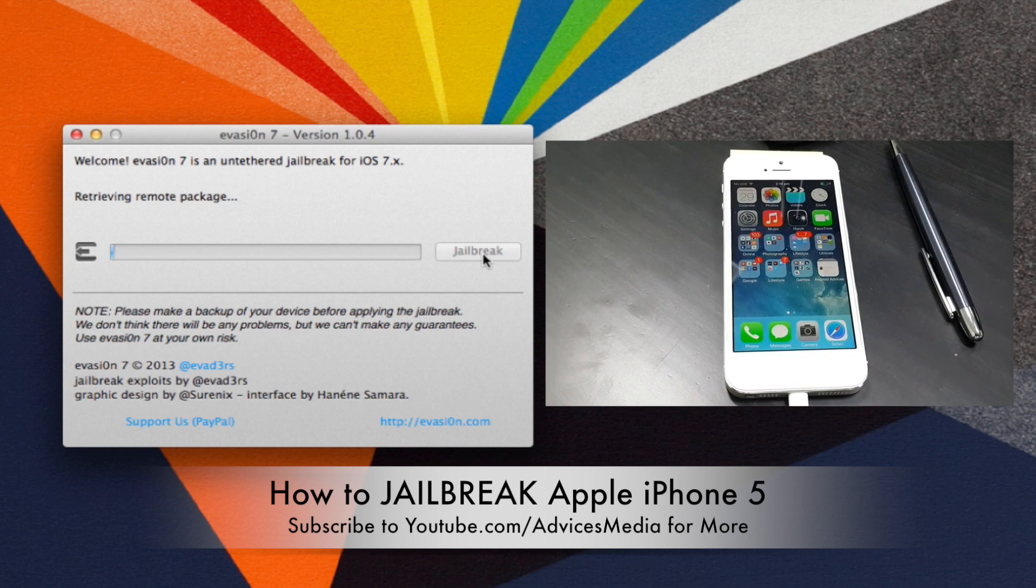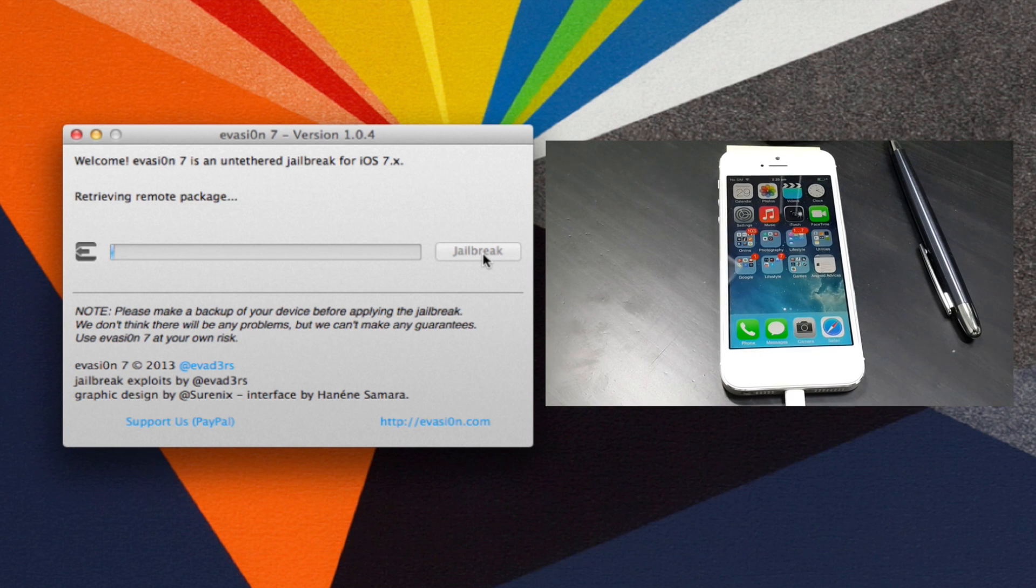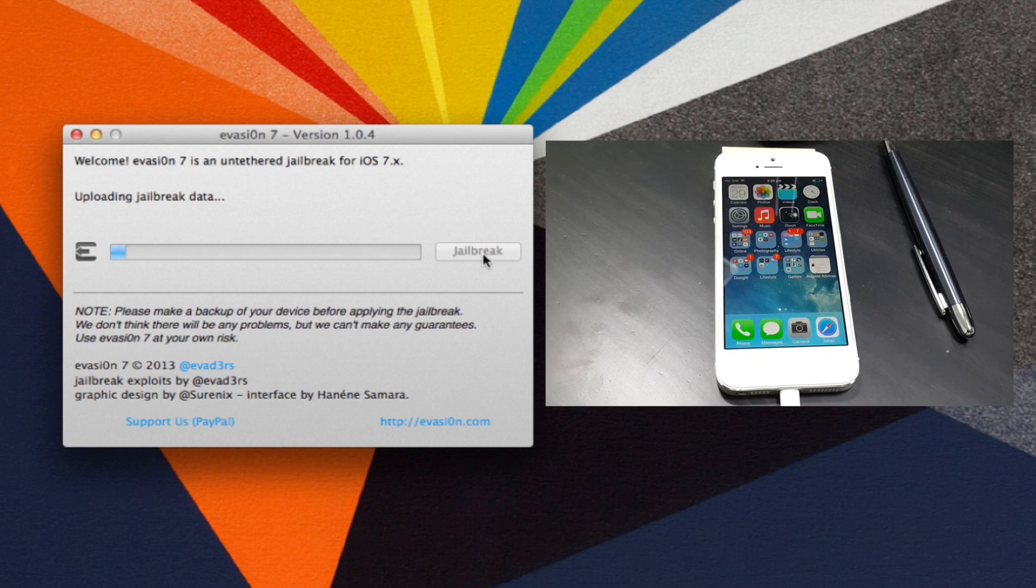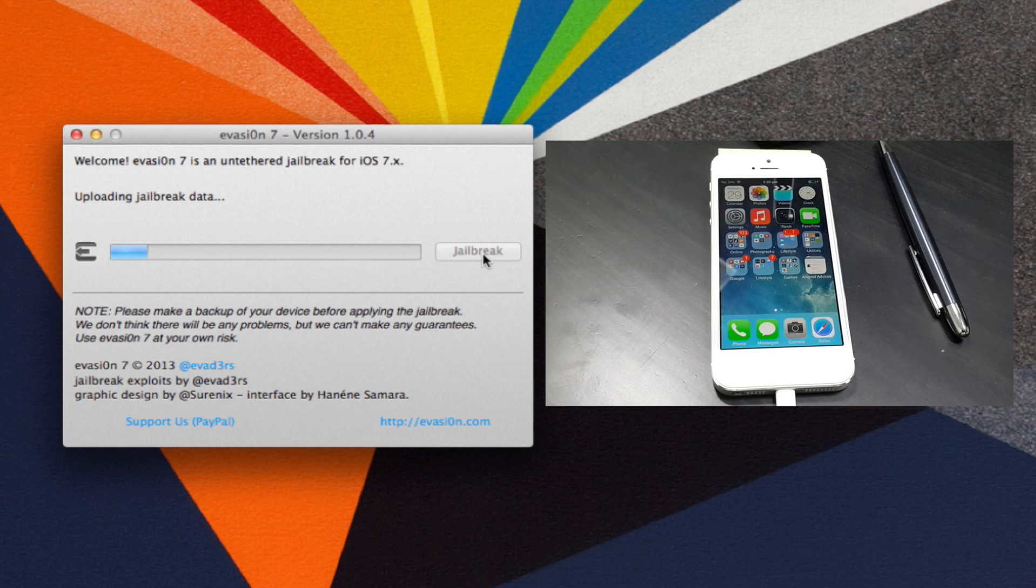We are using the Evasion tool. You can check out the link in the description to download this application for both Windows and Mac.